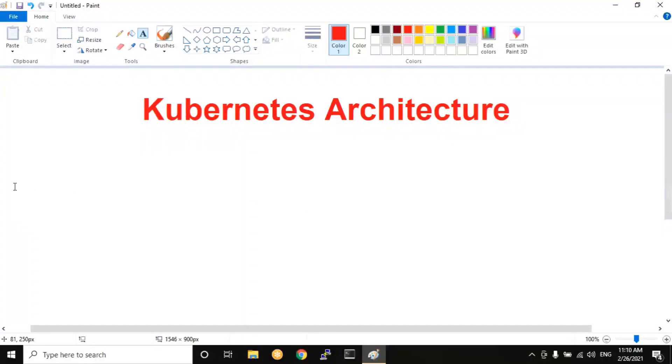Hi, welcome to KartikeyaSoft. Today we are going to talk about Kubernetes Architecture.